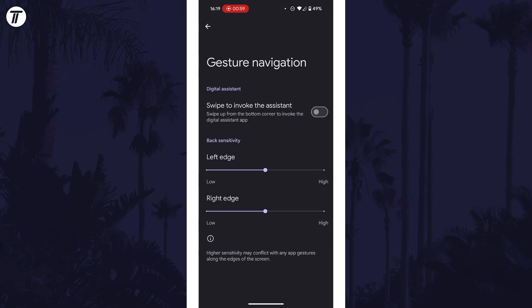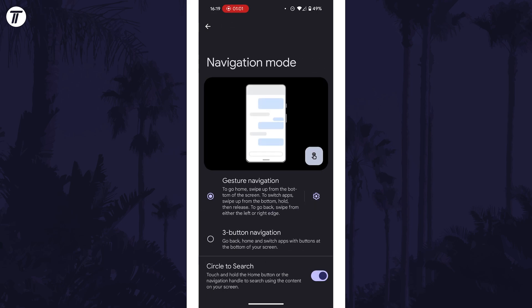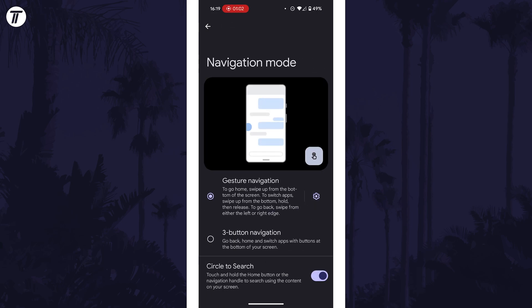Most will allow you to turn on the button navigation mode instead of gestures, and some will allow you to change the order of the buttons.